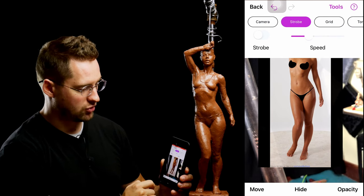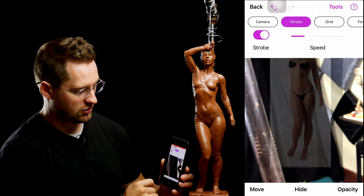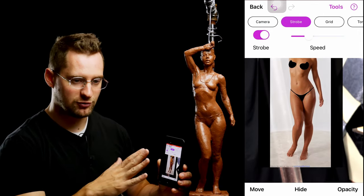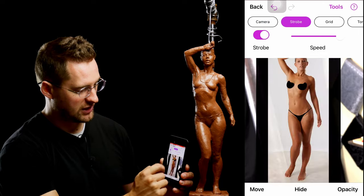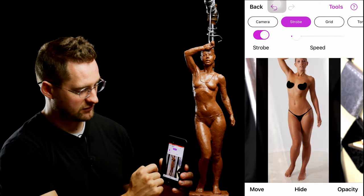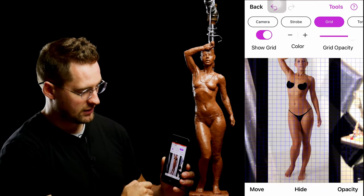The next setting is Strobe. What this does — if you turn it on — it causes the reference image to fade in and out, and you can change the speed of that to make it as fast or as slow as you want.